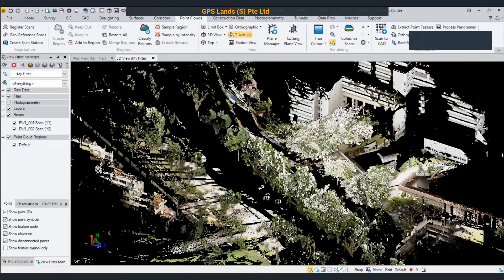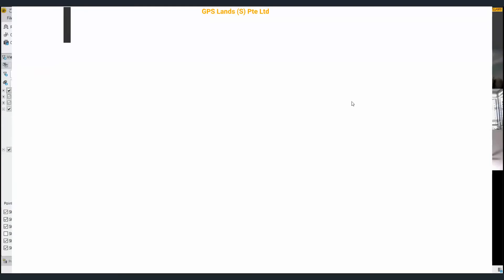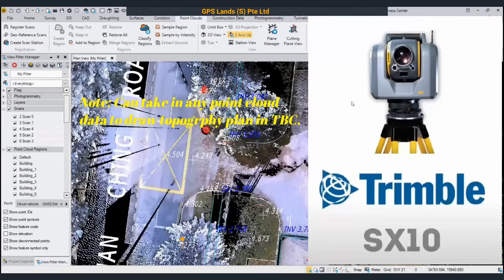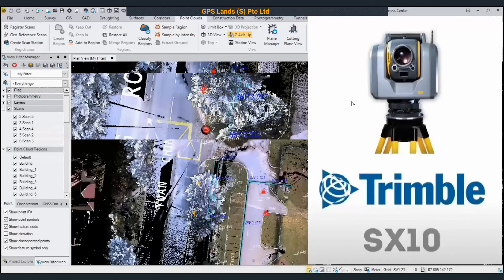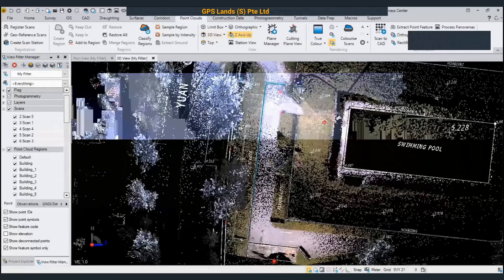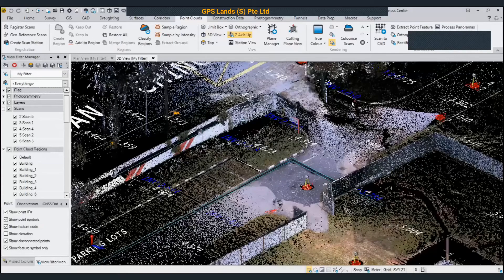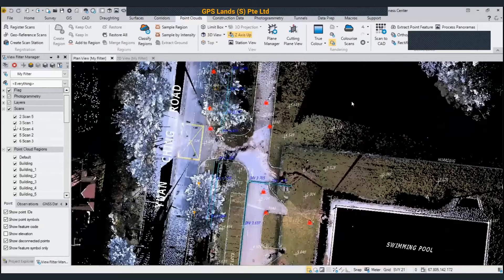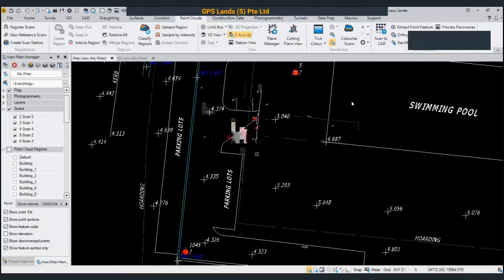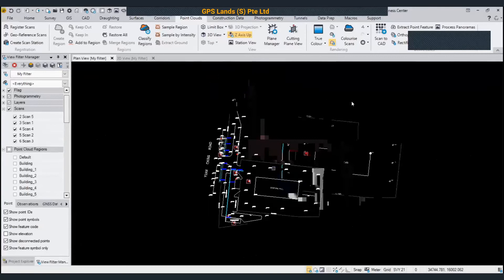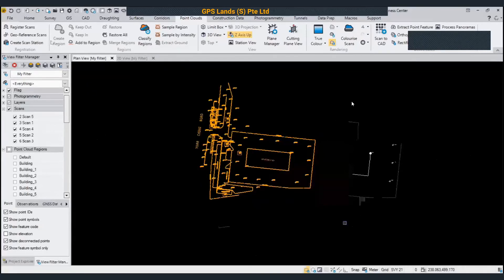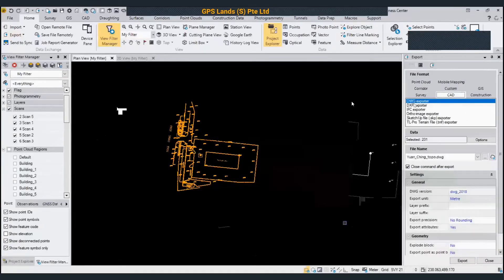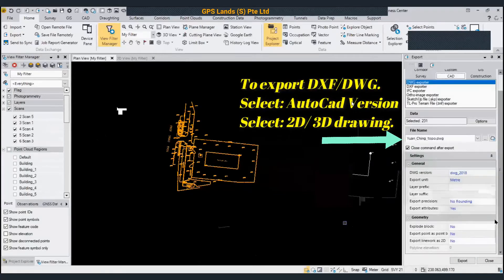So you can do registration in TBC using the Faro data. This is a scan using the XX10 — this is where the station setup is, the next station, and so on. In 3D view, I have already drawn the cat lines. If I turn off the point cloud, what you see is just the cat lines, spot elevations, and annotations.